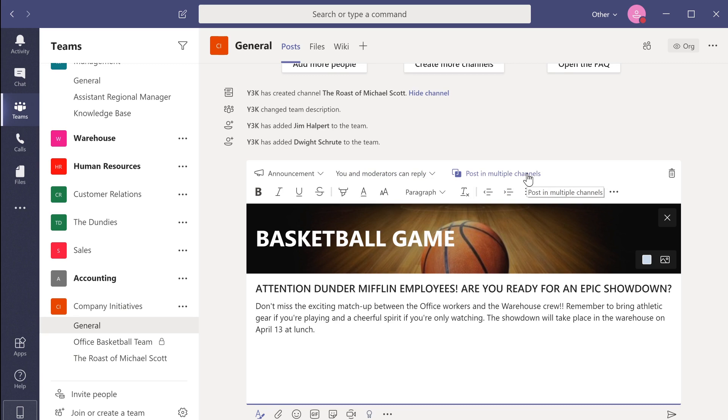You can also post the announcement on multiple channels by selecting the channels that you'd like to post to. For now, I'm going to leave that as it is. We're pretty much done, so I'm going to post our announcement.